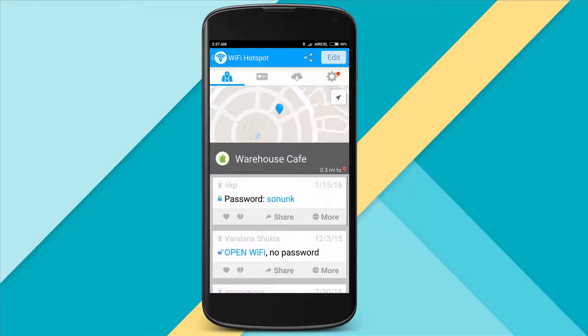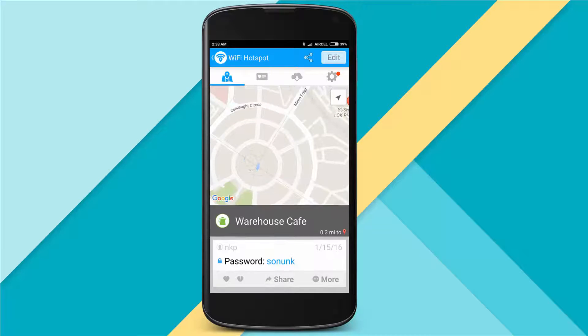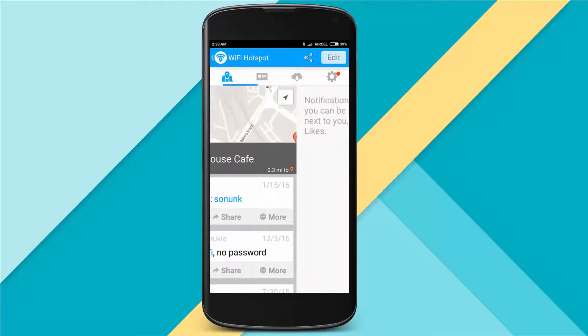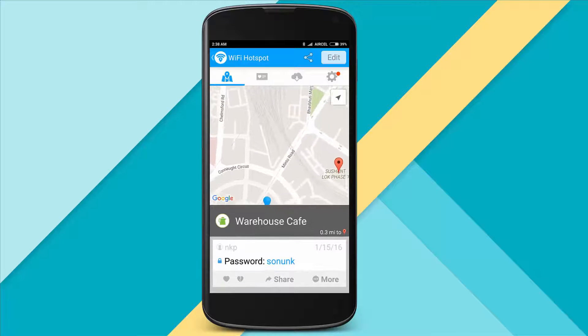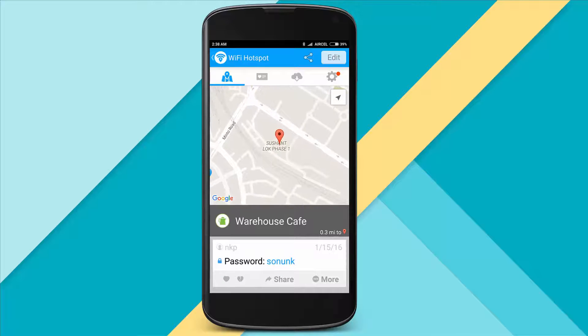We can see the name of the Wi-Fi network and its password is also available. We can connect to any Wi-Fi. It can also be used abroad — just download and use it offline.